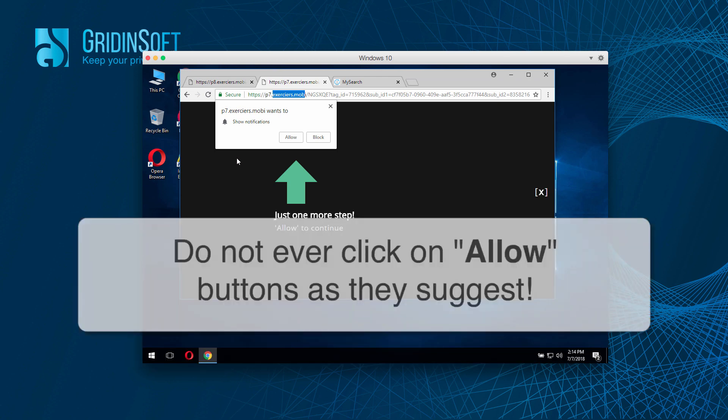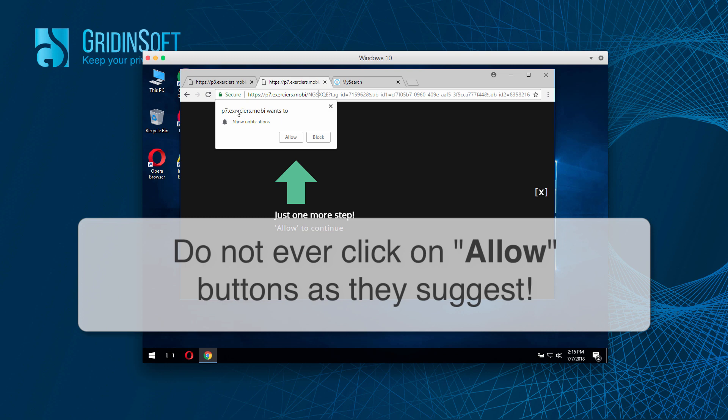These pop-ups intend to force you to click on the Allow button. However, we strongly advise you not to click on this Allow button, because otherwise your browser will be messed up.